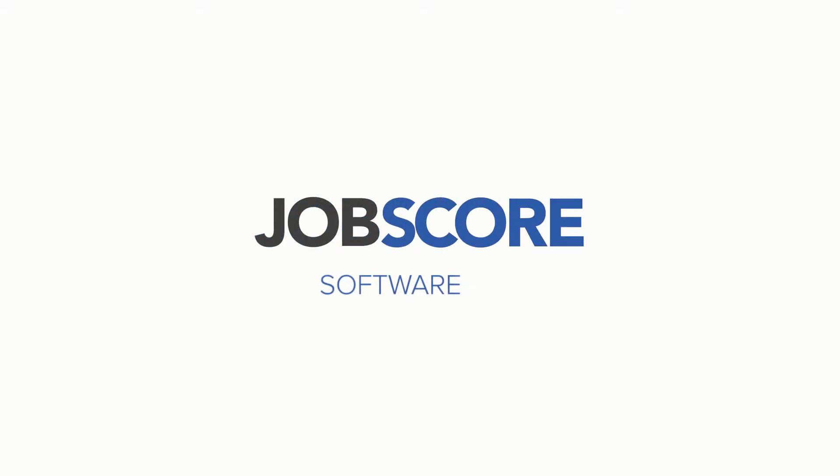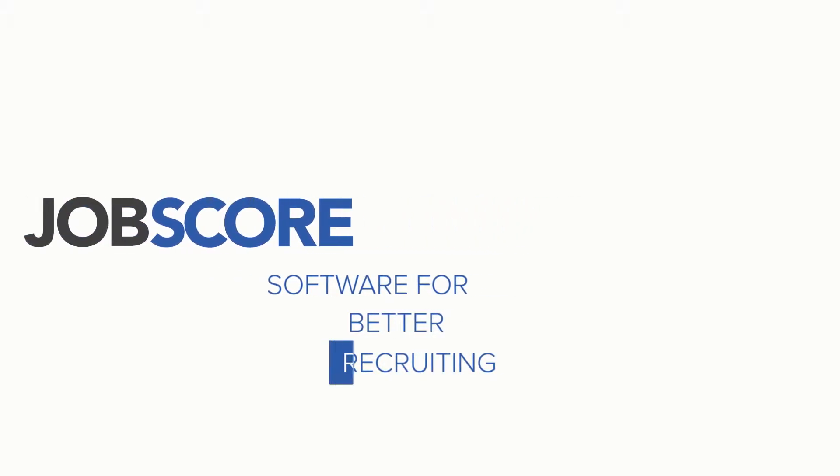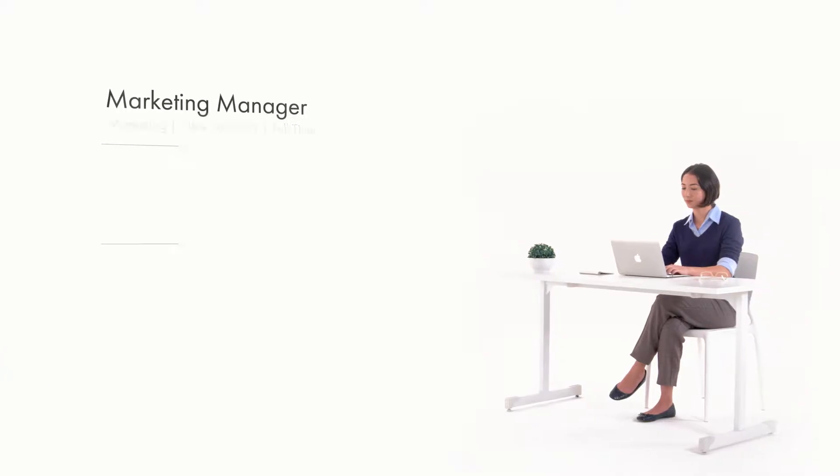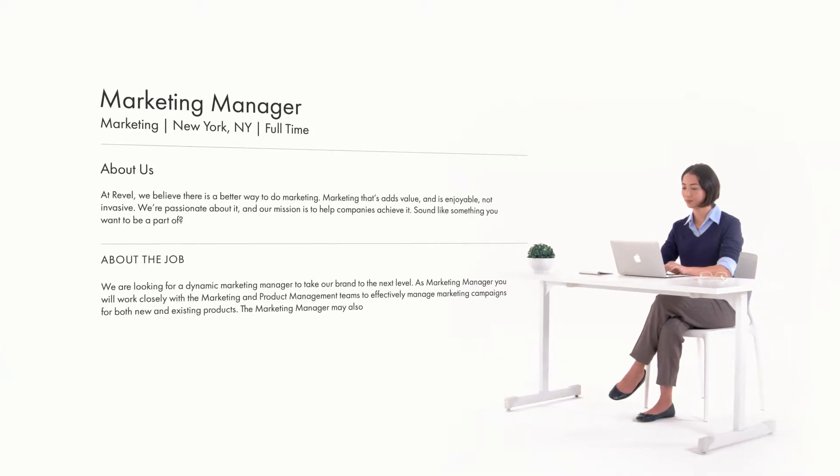JobScore is software for better recruiting. Recruiting starts with your jobs.